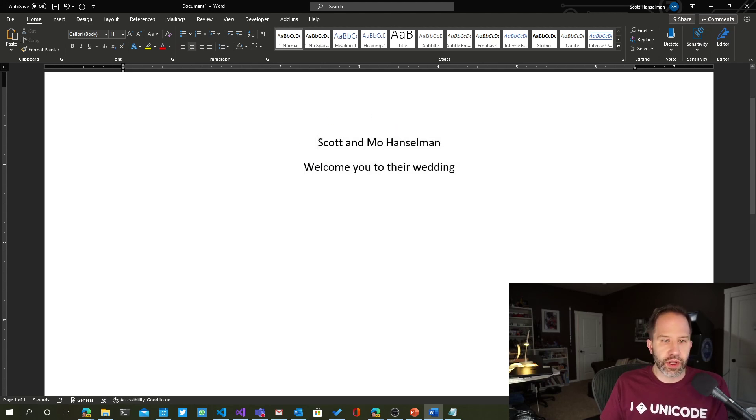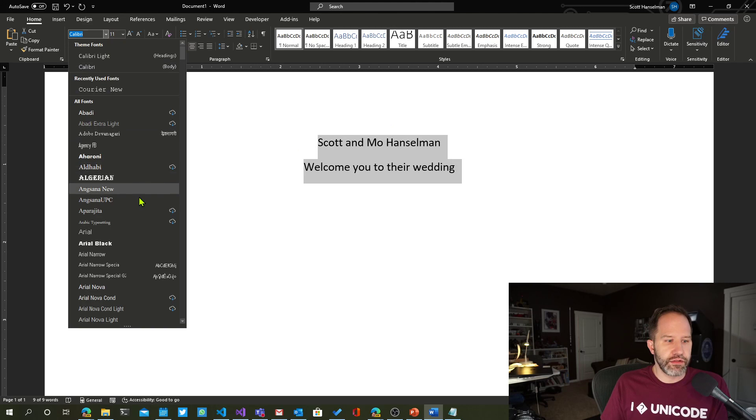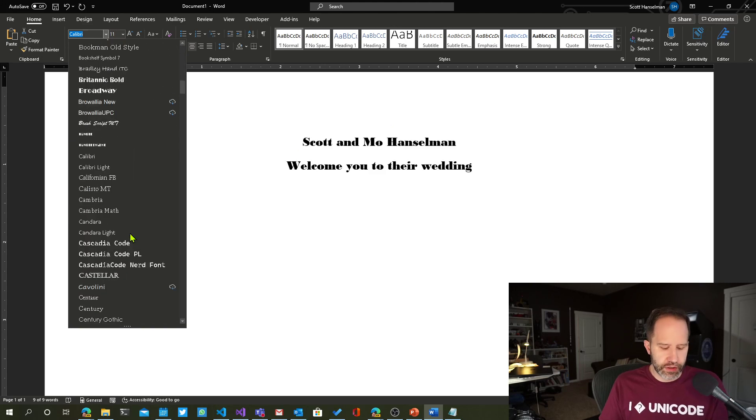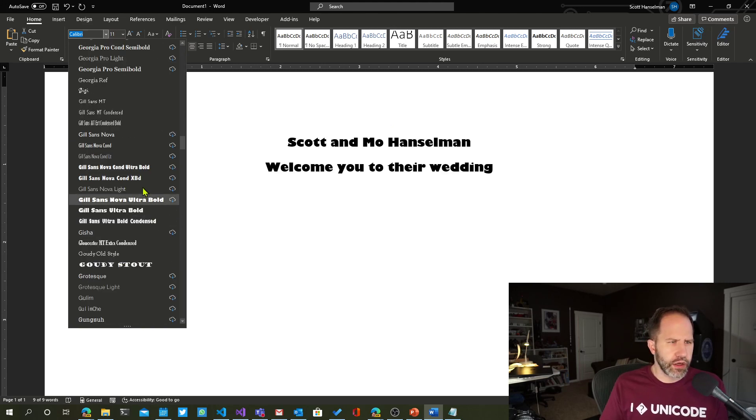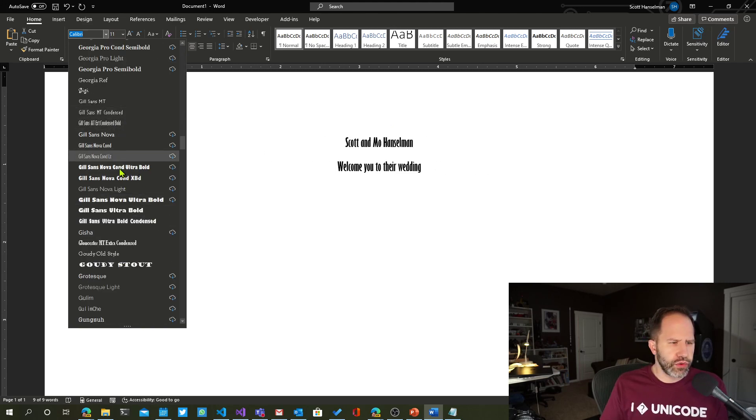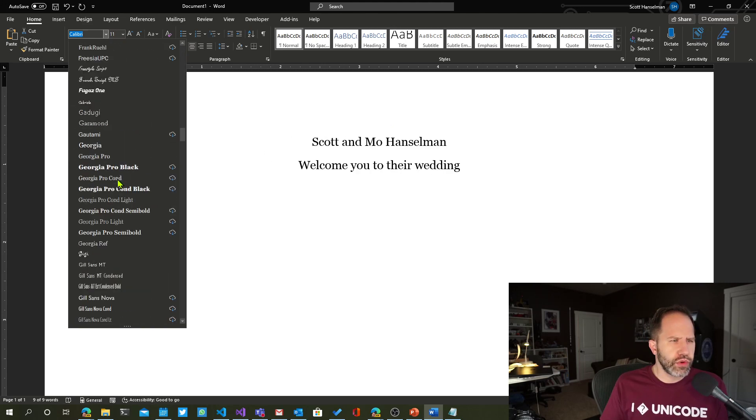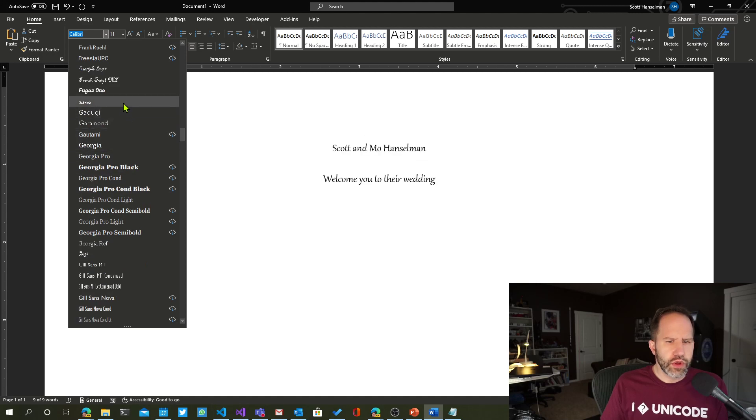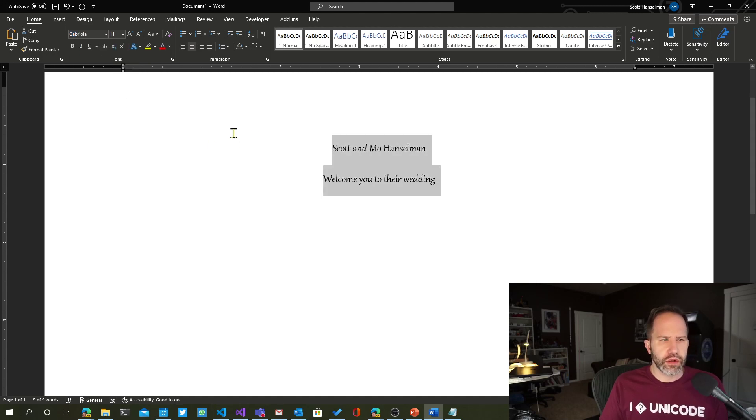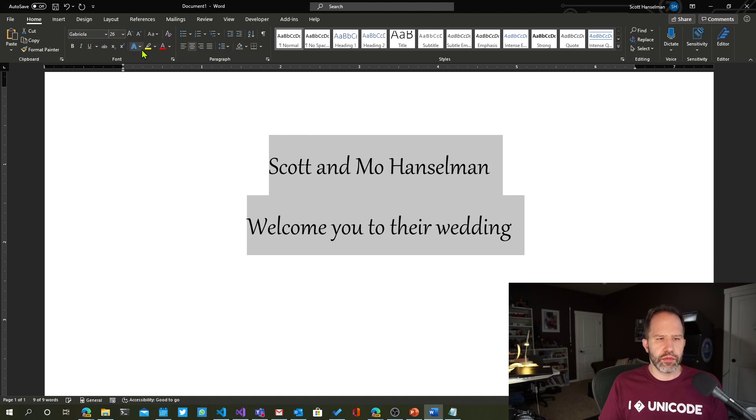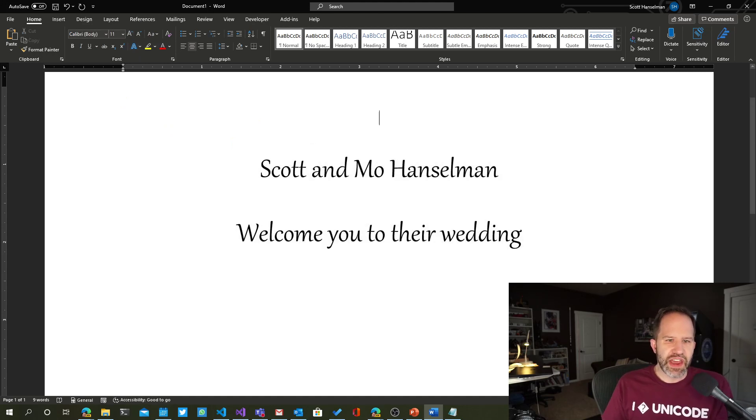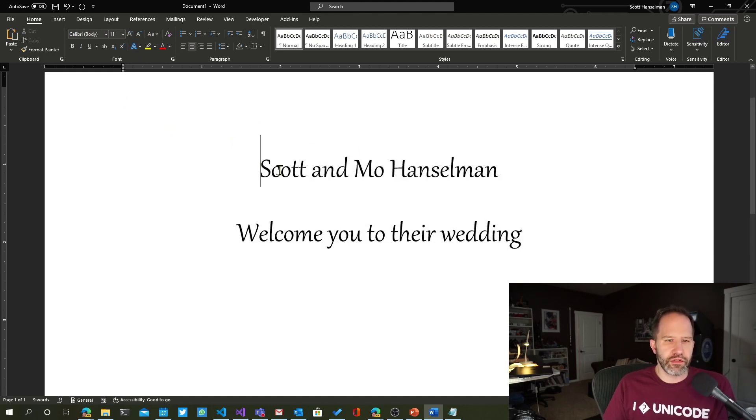Let's go and select that. And let's select a fancy font like Gabriola. That's a nice font. And then I'm going to go and make that bigger. Fancy, but still not the level of wedding fancy that we really need here, right?